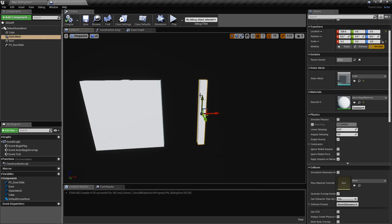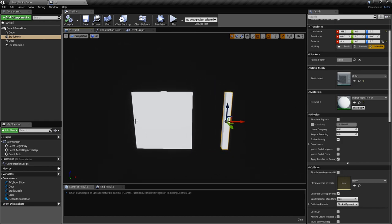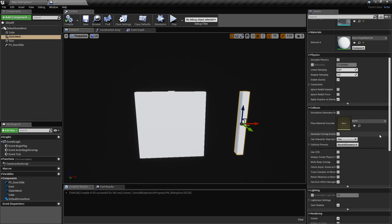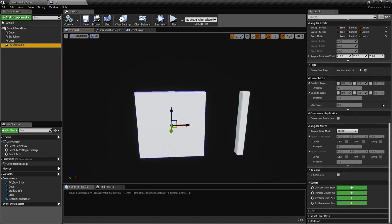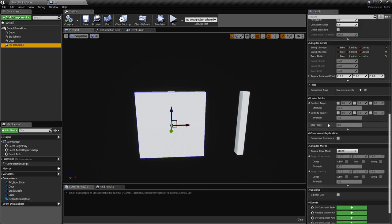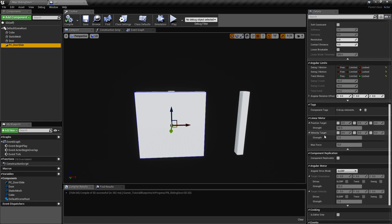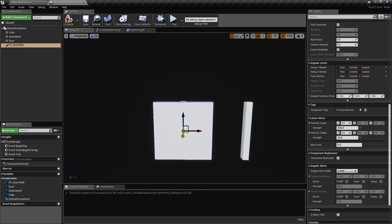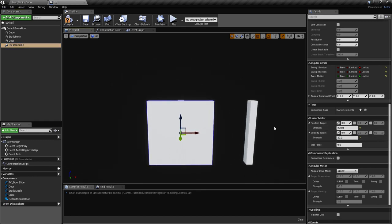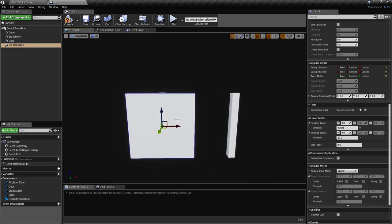Now we want the door to stay in a certain location using a force. In the physics constraint we'll use the target linear motor — a position target and a velocity target. We'll activate these on the X-axis. The position target uses a force to keep it in a certain location, set to 200. The velocity target uses a force to limit velocity, set to around 20, so the door doesn't wobble when it moves.